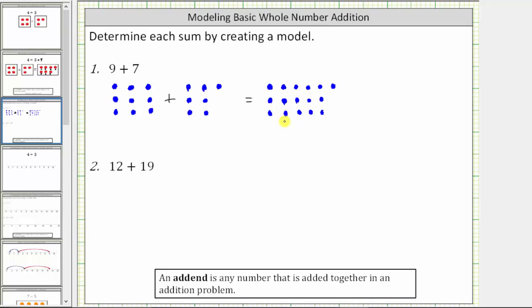The total number of small blue circles here will give us the sum. We count one through sixteen: one, two, three, four, five, six, seven, eight, nine, ten, eleven, twelve, thirteen, fourteen, fifteen, and sixteen. Nine plus seven equals 16.